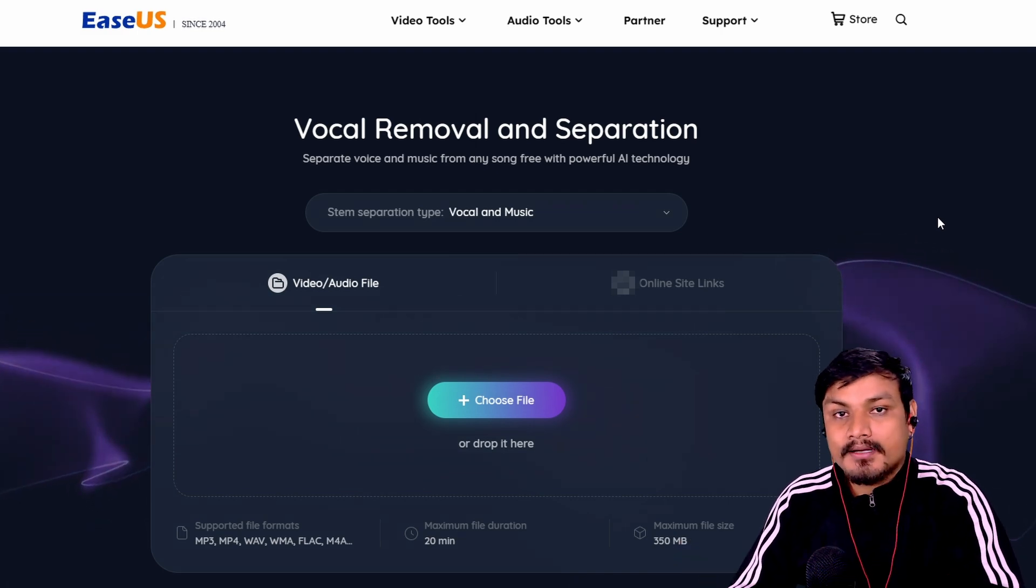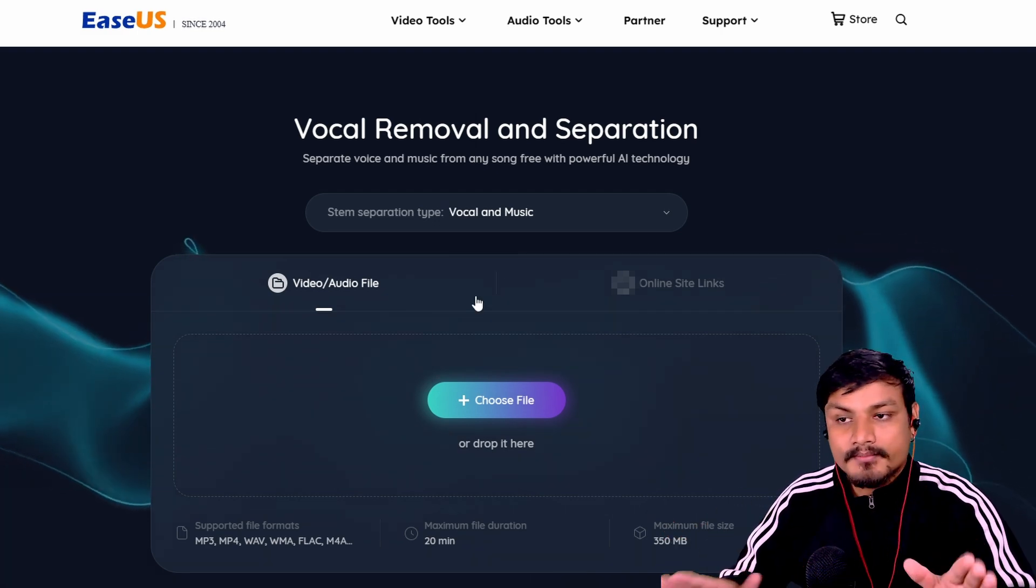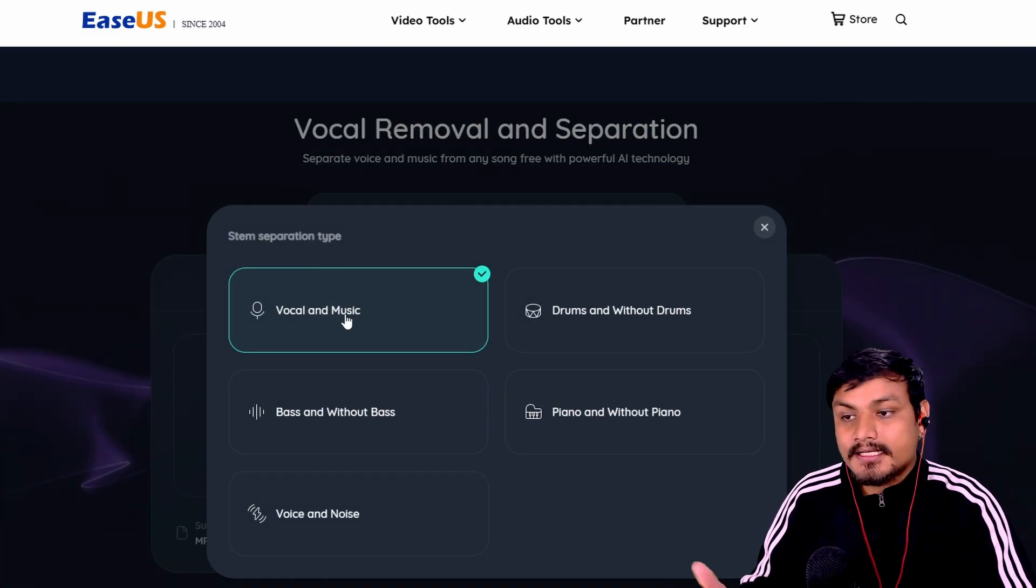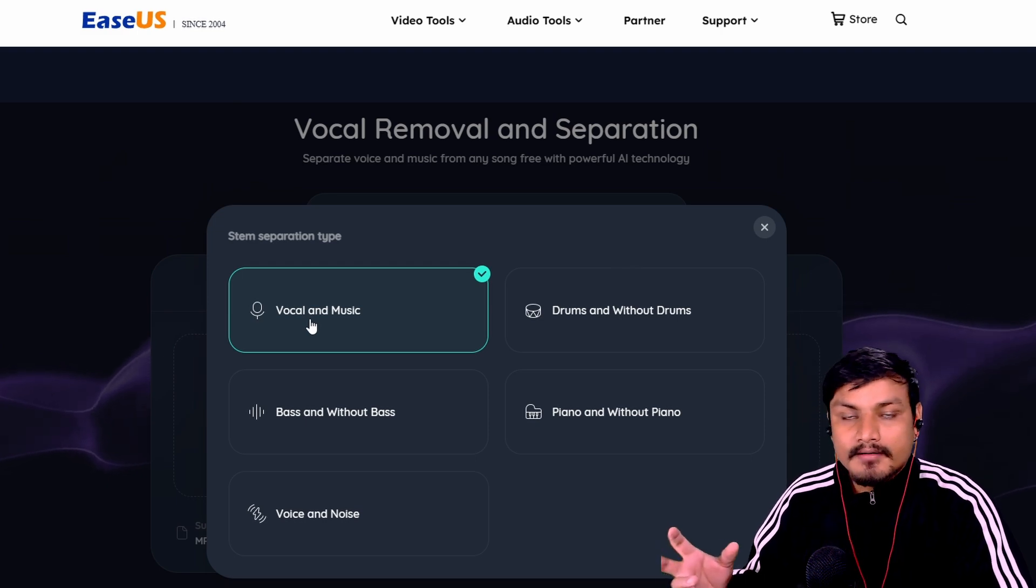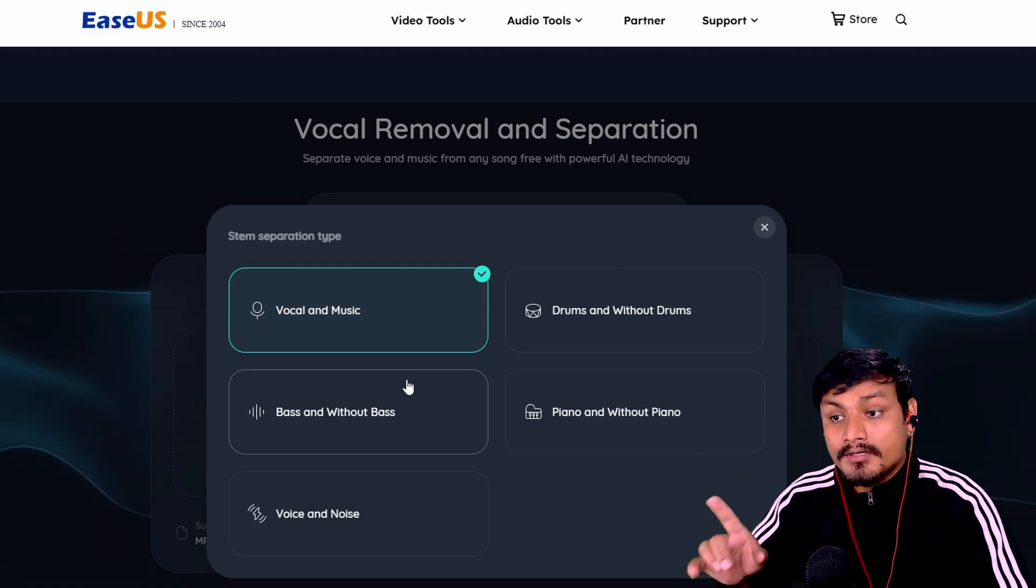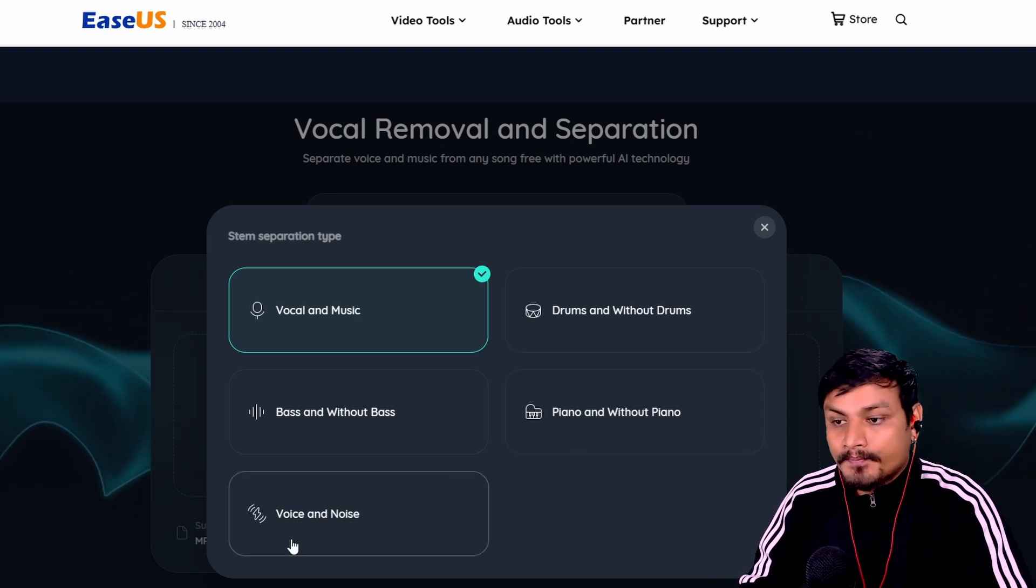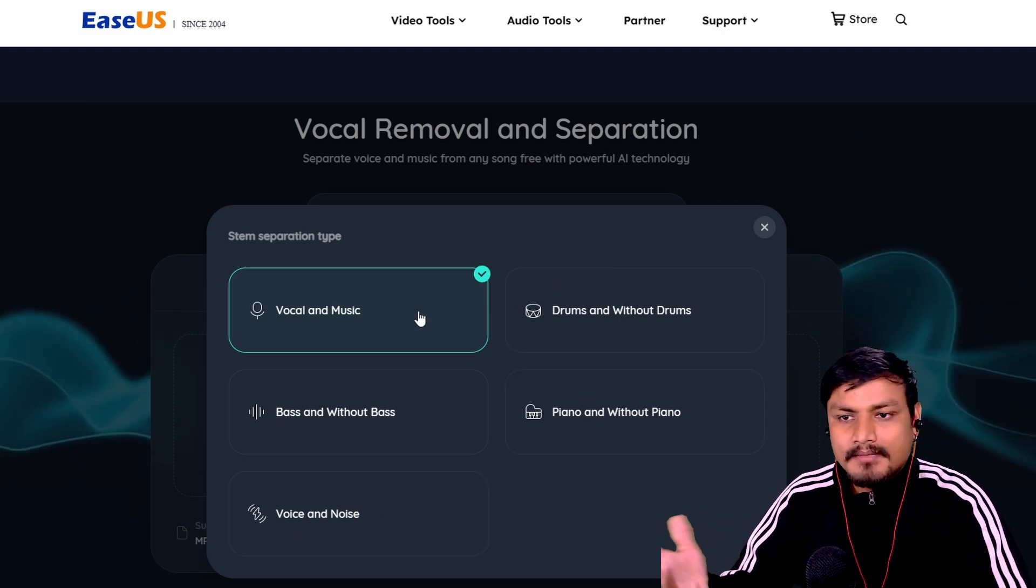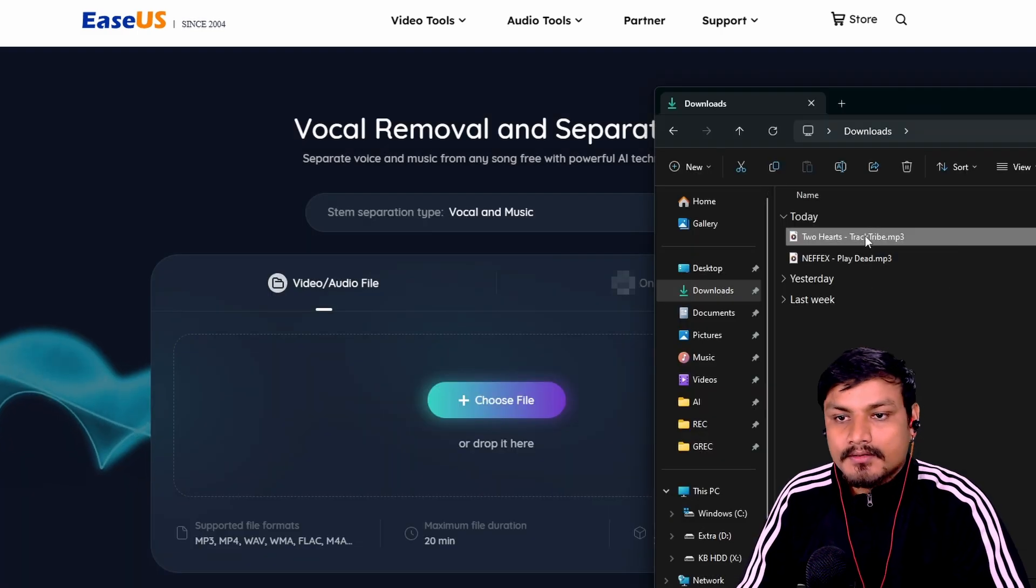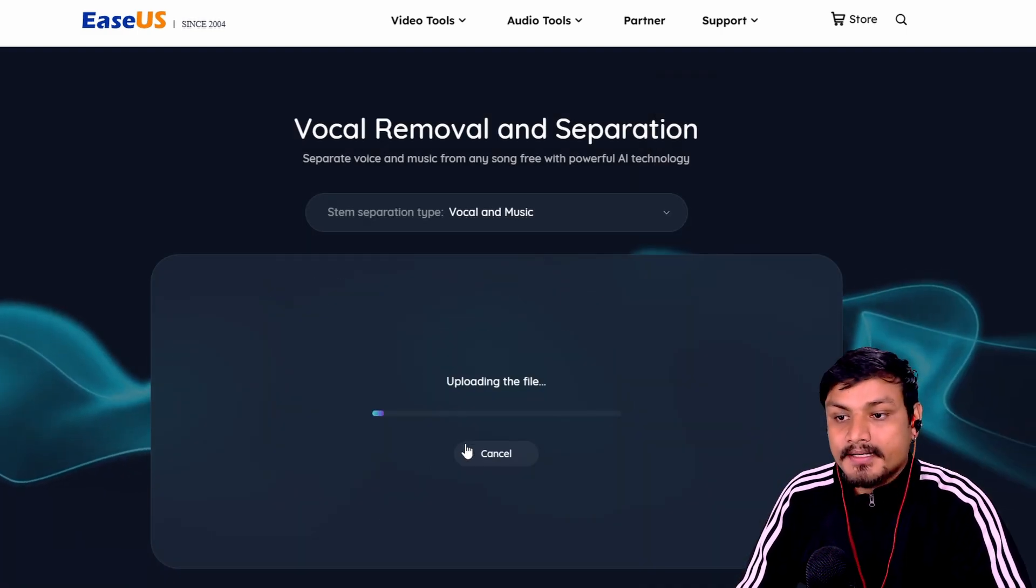Using this tool is really simple and easy. You can select the separation type - let's say you want to separate music and vocals. You can also separate bass, drums, piano, and voice and noise. I'm going to go with the first option, vocal and music. I have this song called Two Hearts and I'm gonna drop it in here.